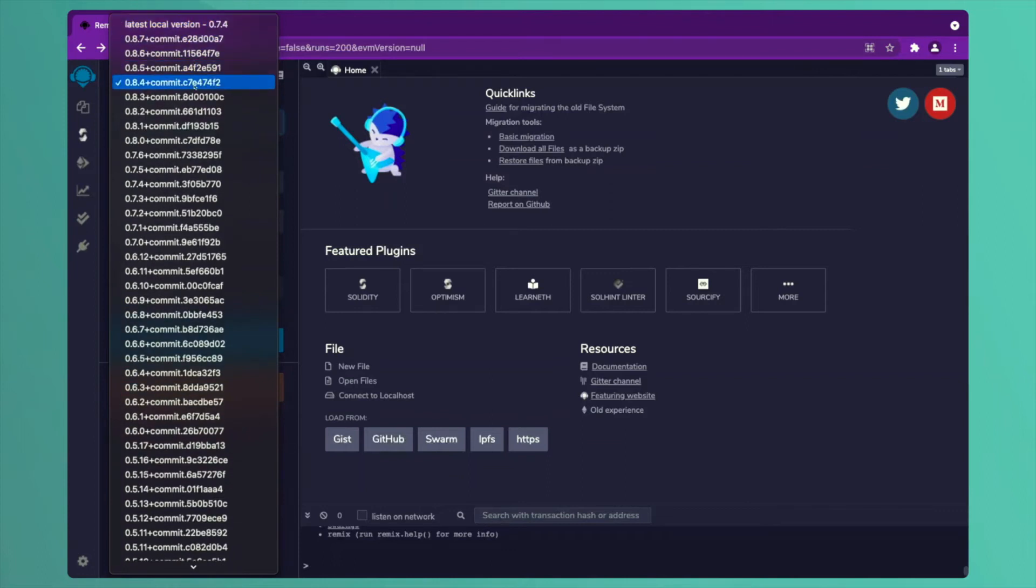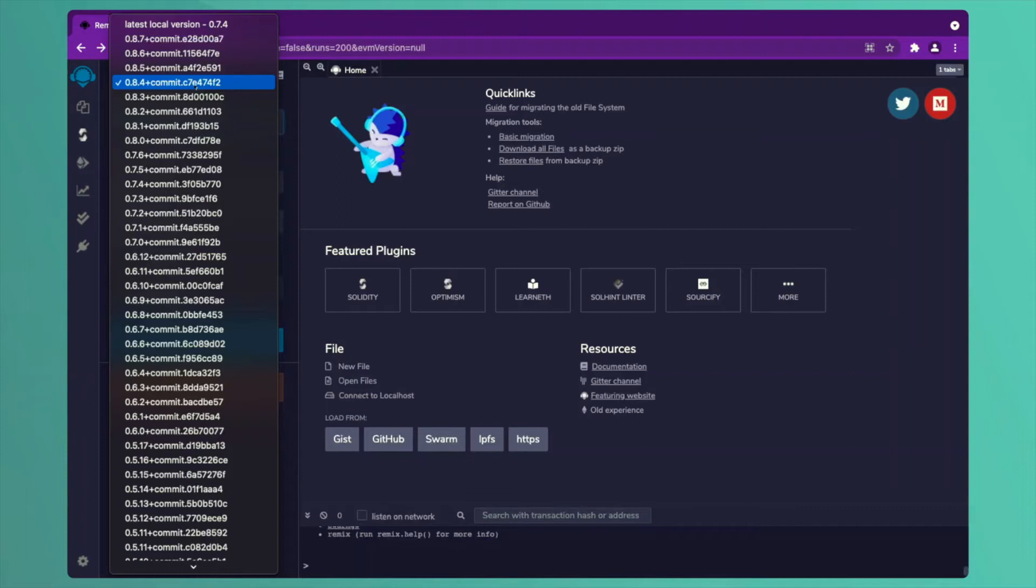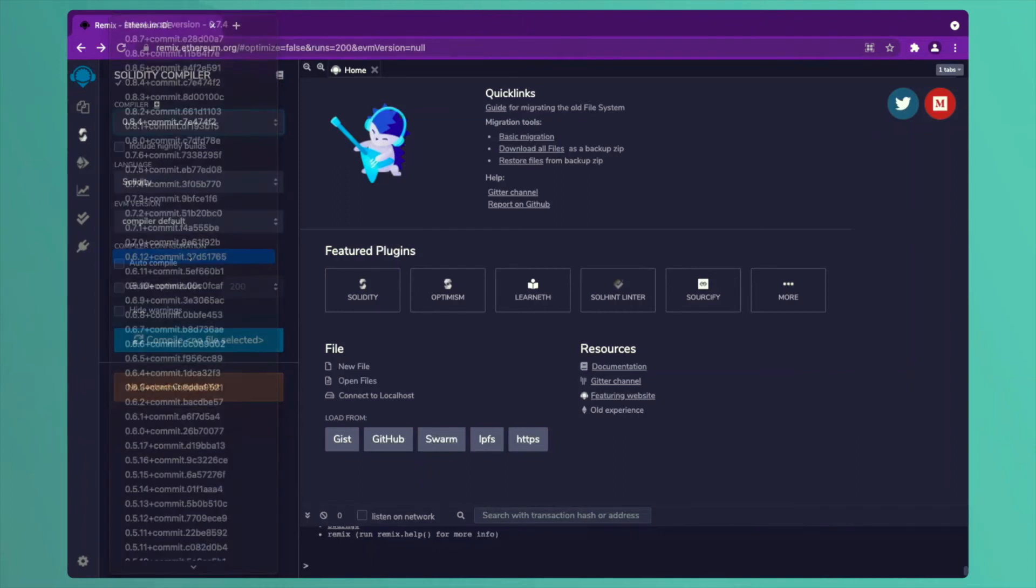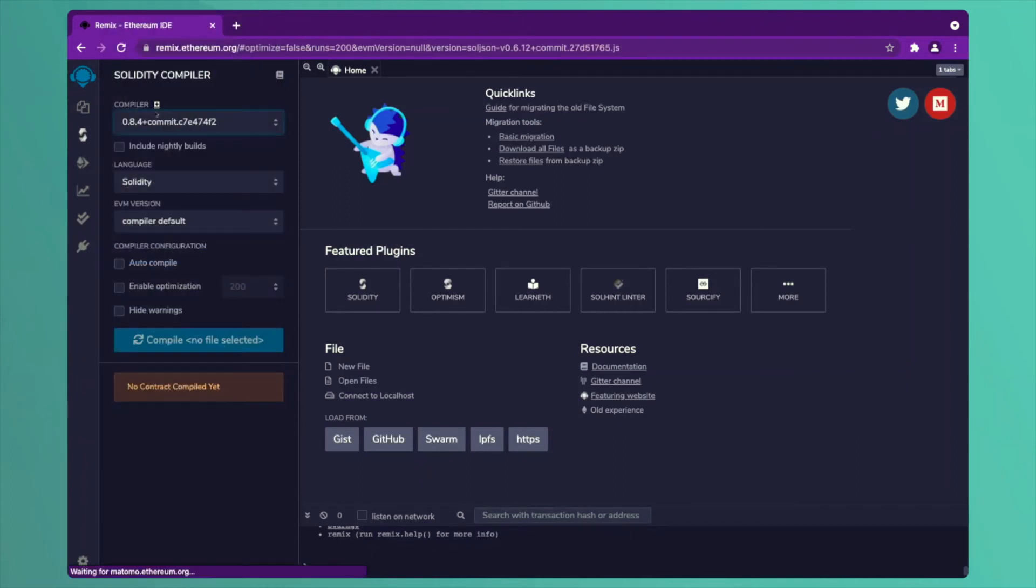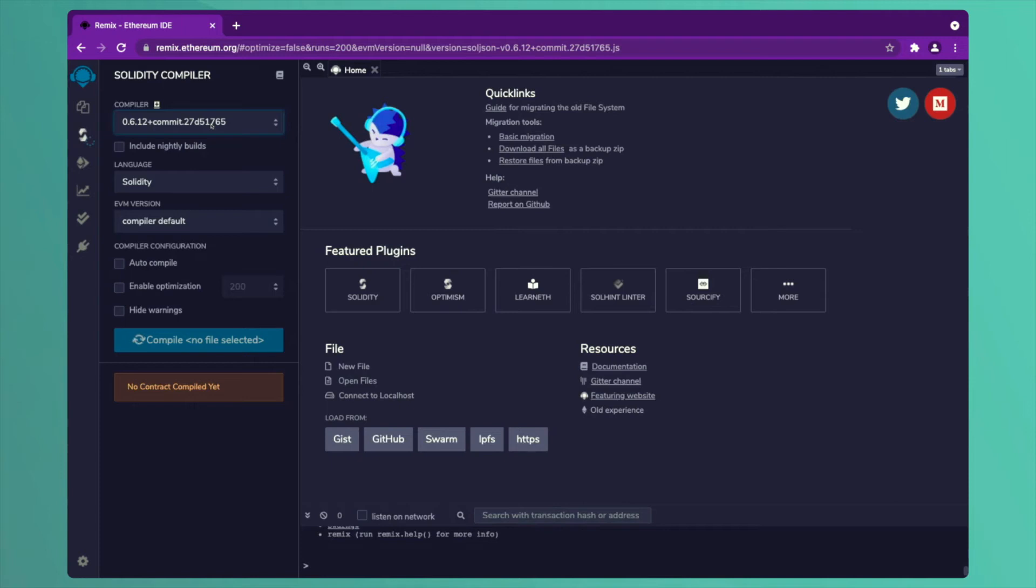It is doing certain changes in the code. Depending upon the code which you are writing, you have to choose which type of compiler your code is compatible with. For example, if I'm writing a code which is compatible with 6.12, I will choose 6.12 as my compiler and depending on the internet speed, it will be uploaded into the Remix platform. First step is that you choose the compiler on which you are going to write your code.